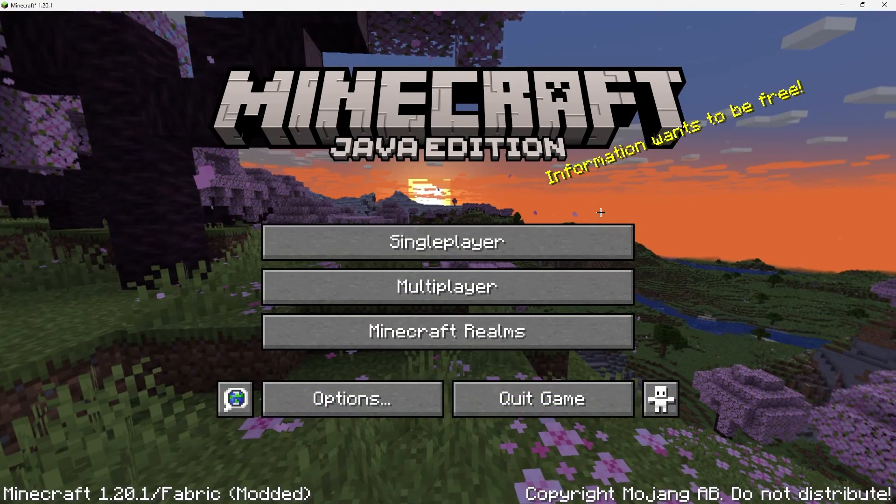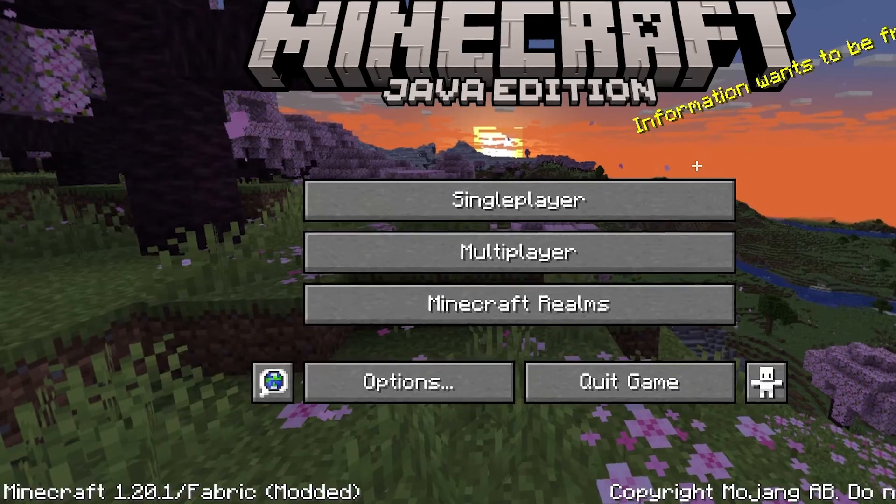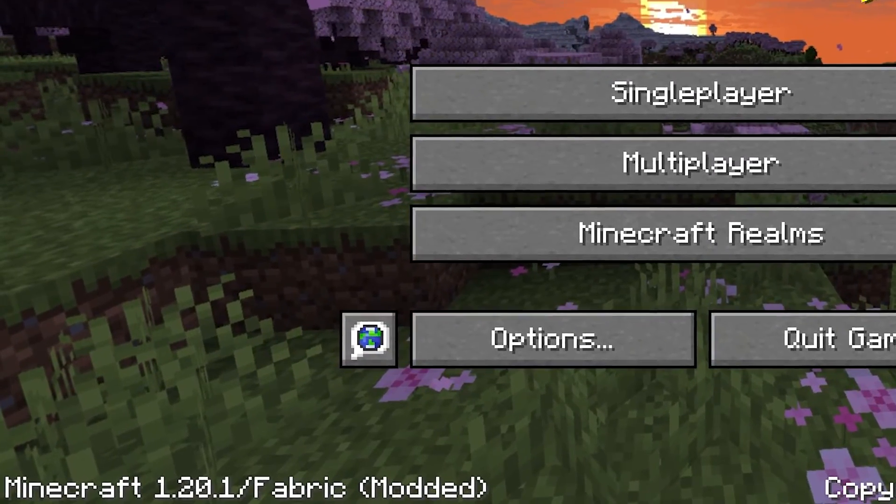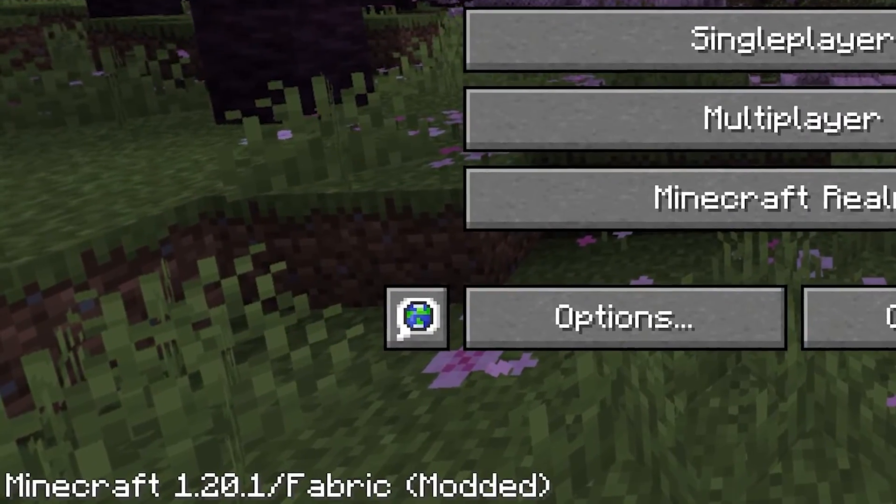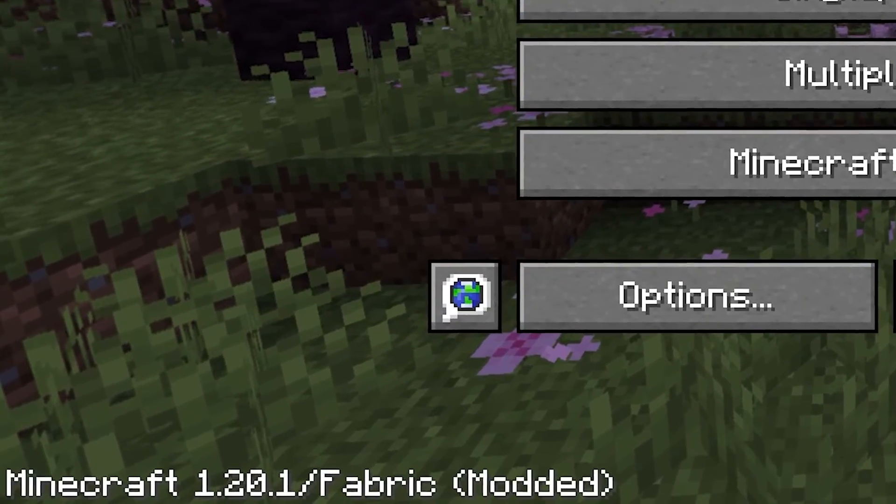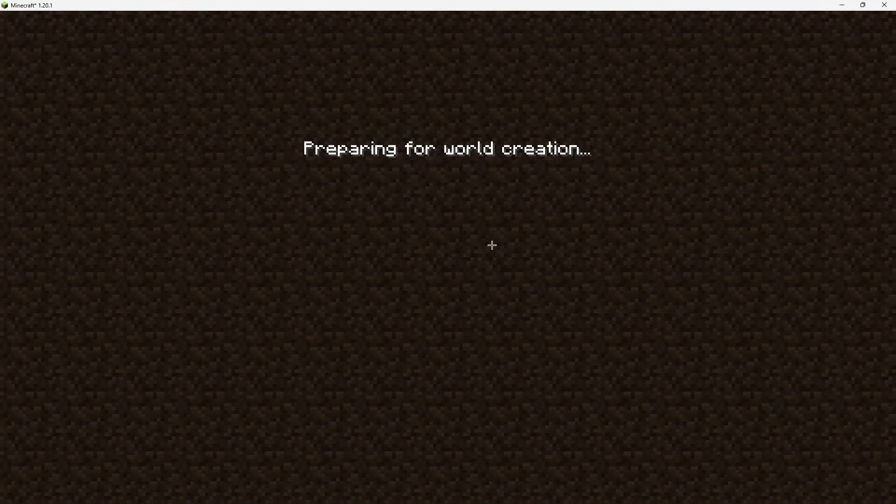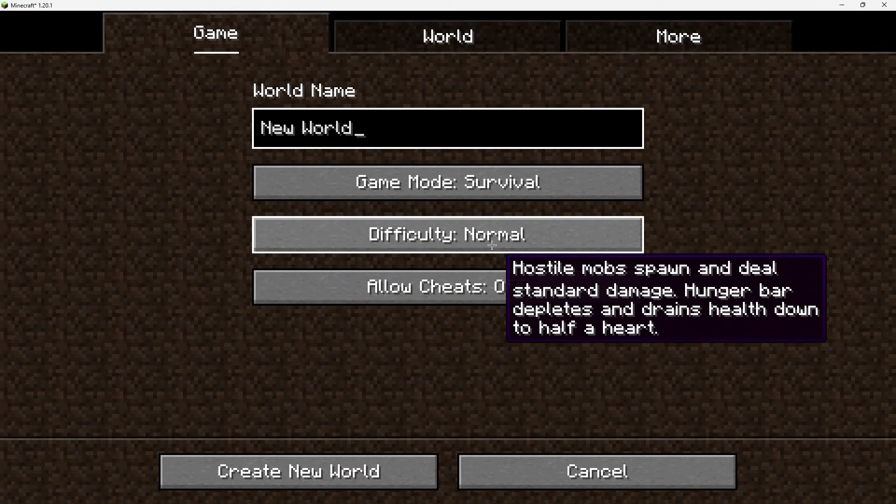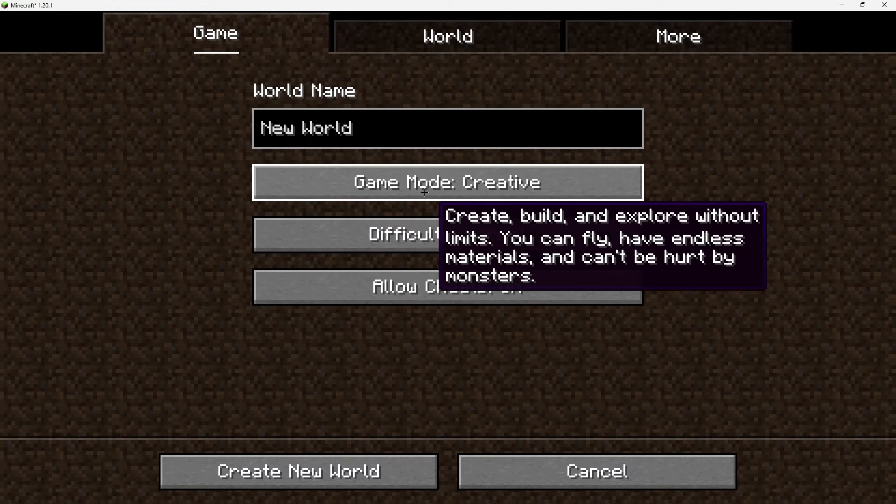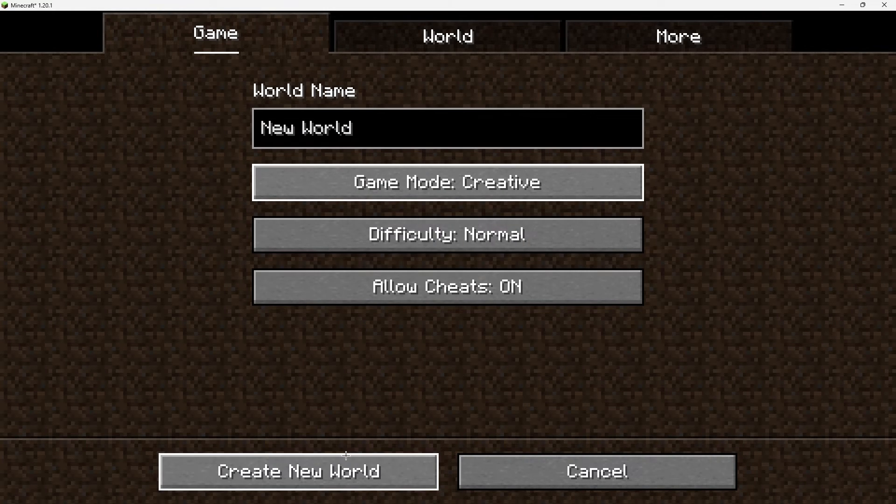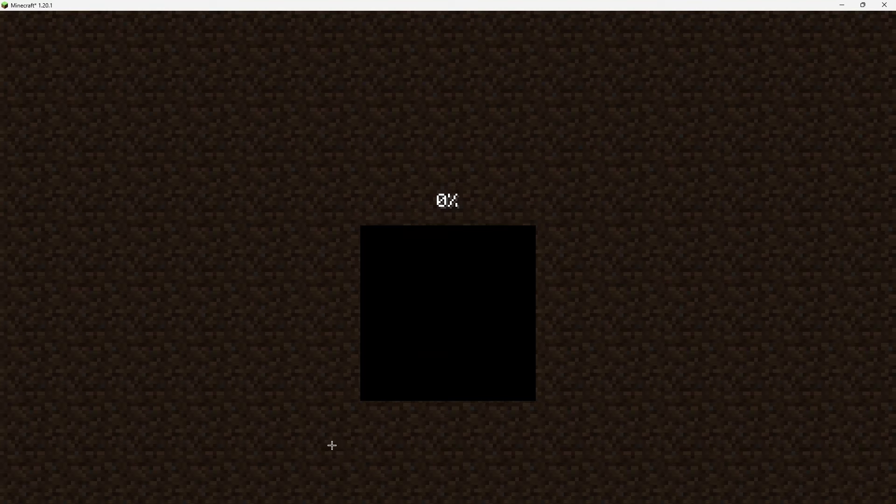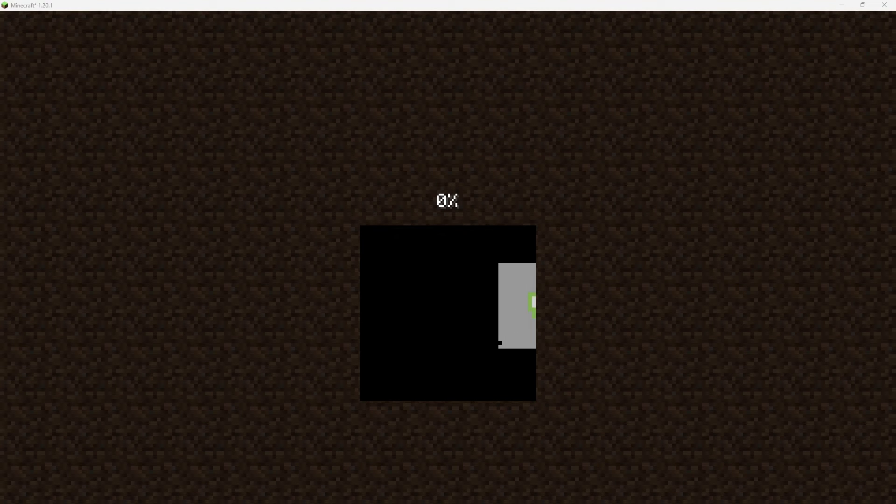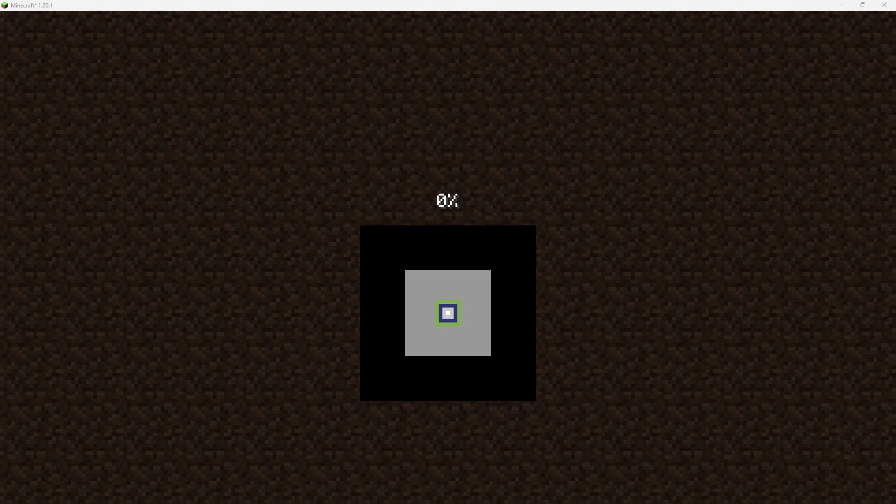Once Minecraft is launched, you should see Fabric in the bottom left, which reassures us that everything's going well and working so far. When using mods, it can be a good idea to back up a world before using it, as playing mods on an already pre-made vanilla world can get a bit pear-shaped sometimes. So, I'm just going to simply create a new world.